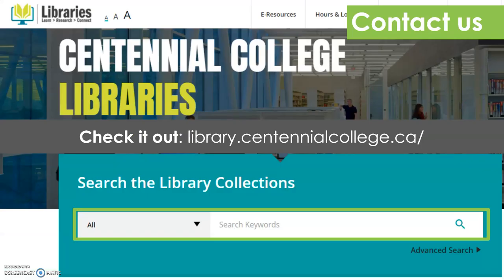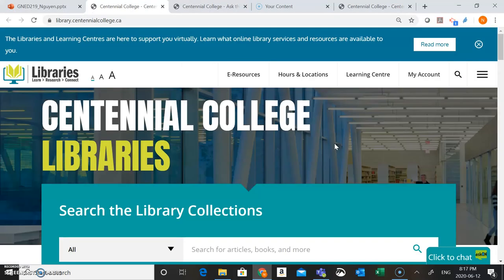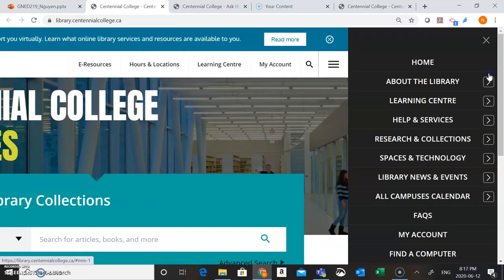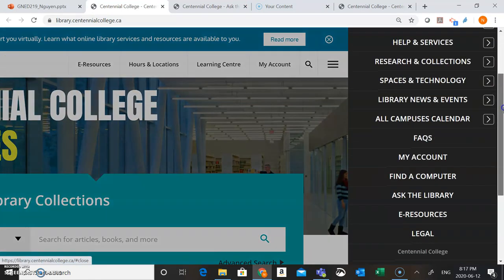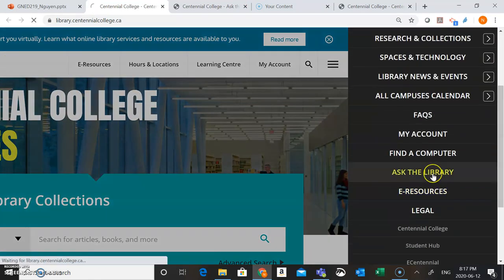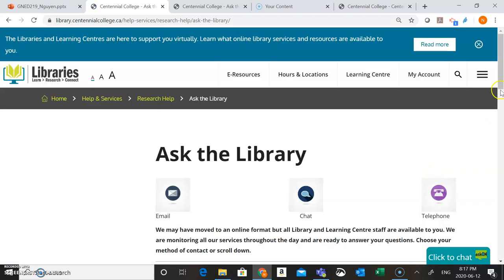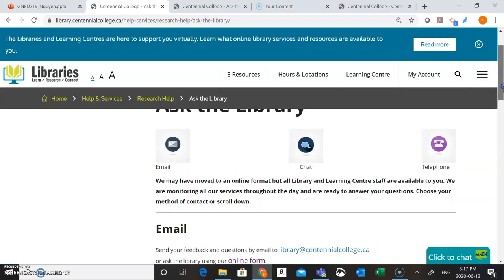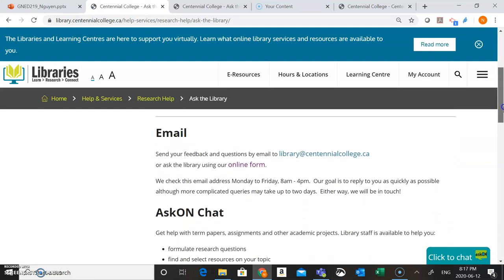But if you need more help with your assignment, you can always reach out to us. There are lots of ways that you can get in touch using the library website. I'm going to head into library.centennialcollege.ca and show you how you can do this. Head to the menu on the side of the screen, scroll down, and choose Ask the Library. This is going to bring you to a page that shows you all the different ways you can get in touch. You can reach us through email at library@centennialcollege.ca — we check that address Monday to Friday from 8am to 4pm.